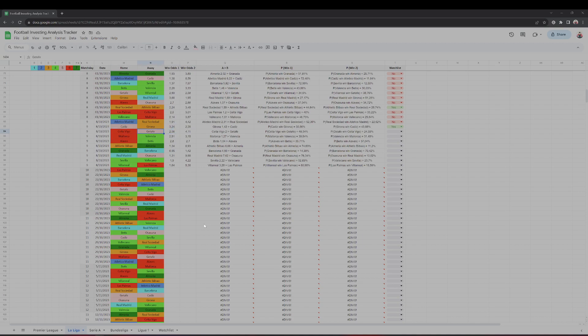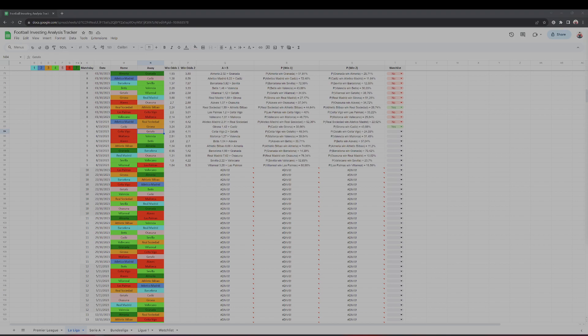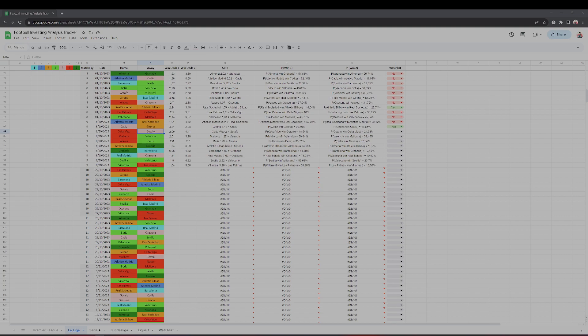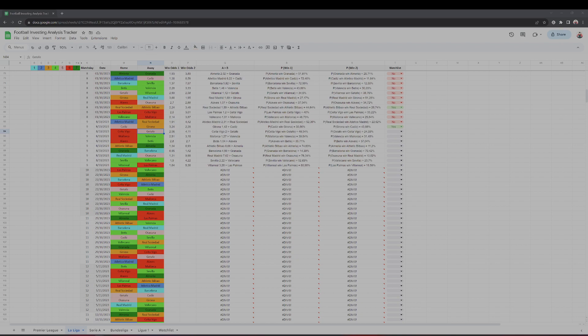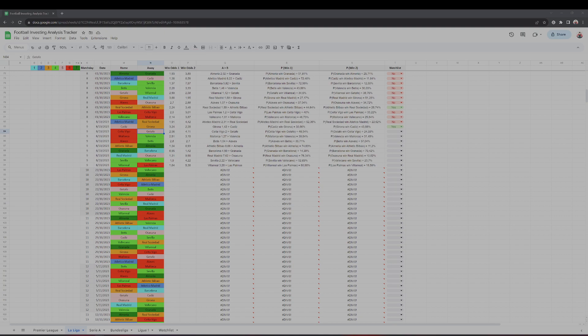Now Celta Vigo better than Getafe? I have it the other way around in my list. If we look closer, Celta Vigo is 18th in the table, Getafe is 11th. But the difference is not that big, right? Celta Vigo five points, Getafe nine points. It's a question whether you want to argue with the market. Both teams are really struggling to win a game, so this can go either way. I'm not going to touch this one.